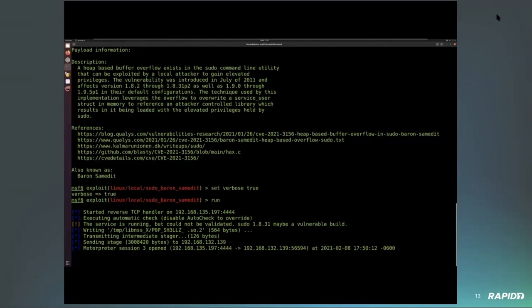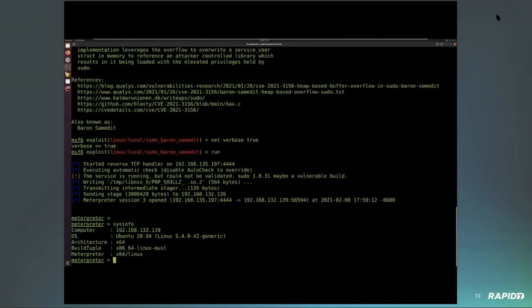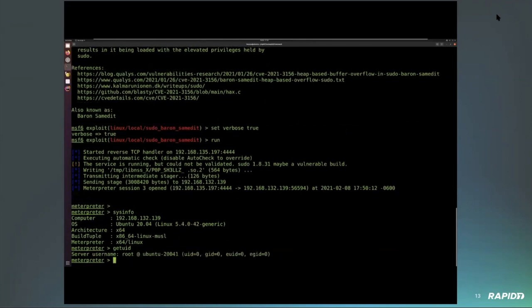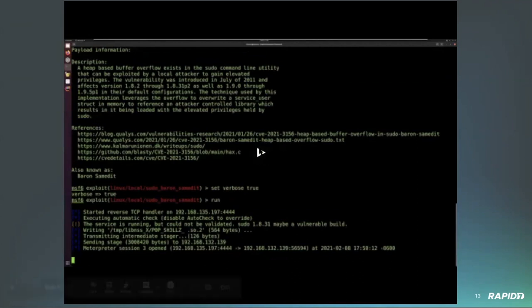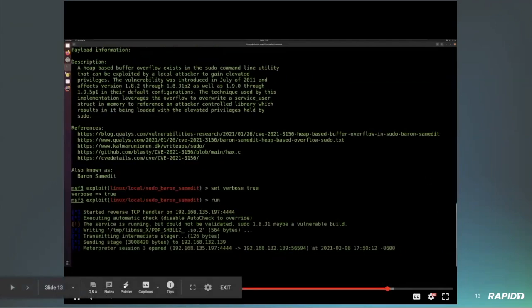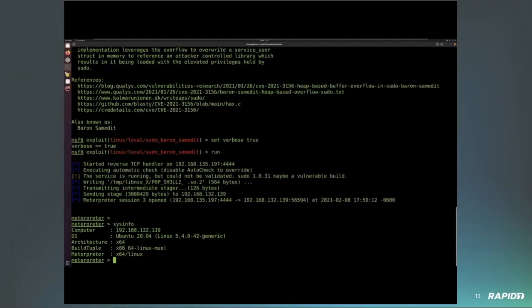We go ahead and run it — it does a check method to verify the version of sudo and libc to confirm they are a vulnerable build. Then it uploads a file that it has to compile with GCC, which then runs and makes the appropriate call into sudo to trigger the vulnerability. A library written to disk gets loaded with root privileges, which is what we see at the very end — successfully escalated to root.